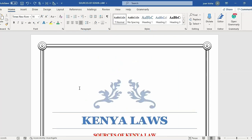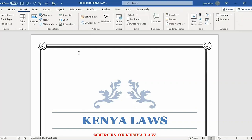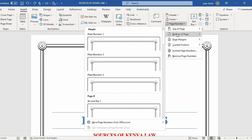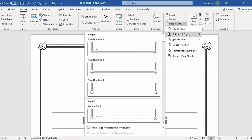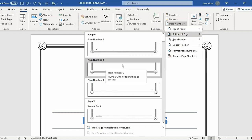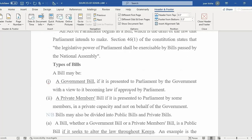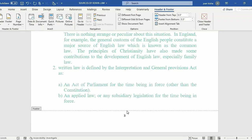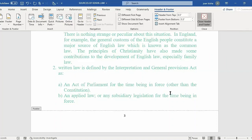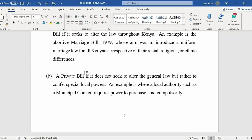We are going to number it in numerical and Roman form. First, click on the Insert tab, then Page Number. You can insert your page number at the top or at the bottom. For me, I'm going to insert my page number at the bottom of the page, then choose the style — I'm going to choose Plain Number 2. As you can see, my document has been numbered in numerical form. To end this process, click on Header and Footer to close it, or press Escape.